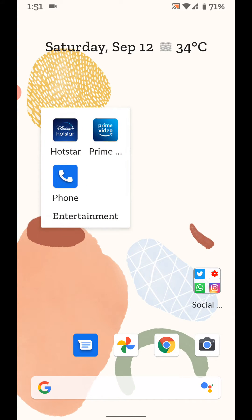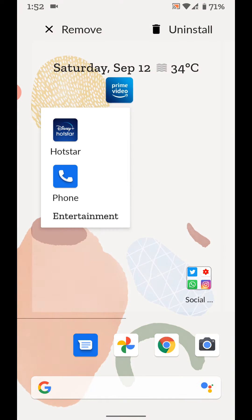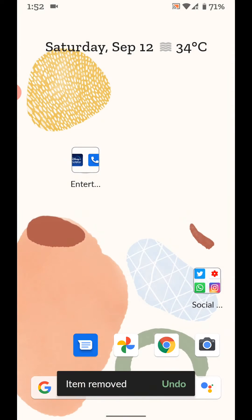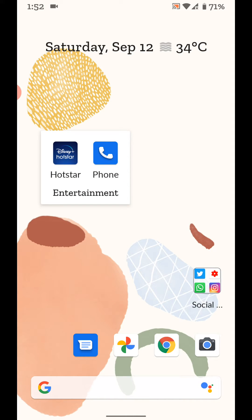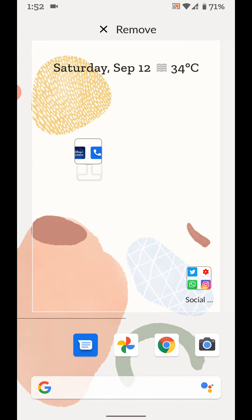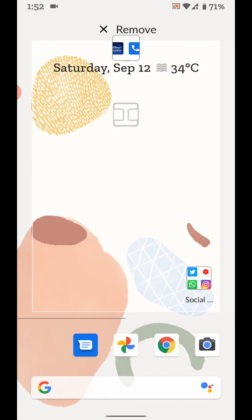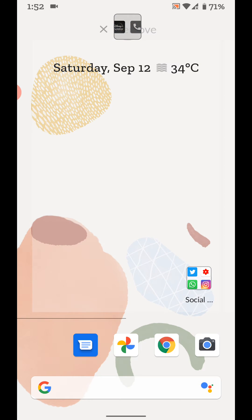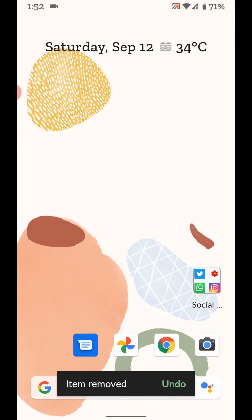To remove an app from the folder, tap and hold the app and move it to Remove at the top of the screen. You can also remove the folder by tapping and holding it and moving it to Remove at the top of the screen to remove the folder from the home screen.